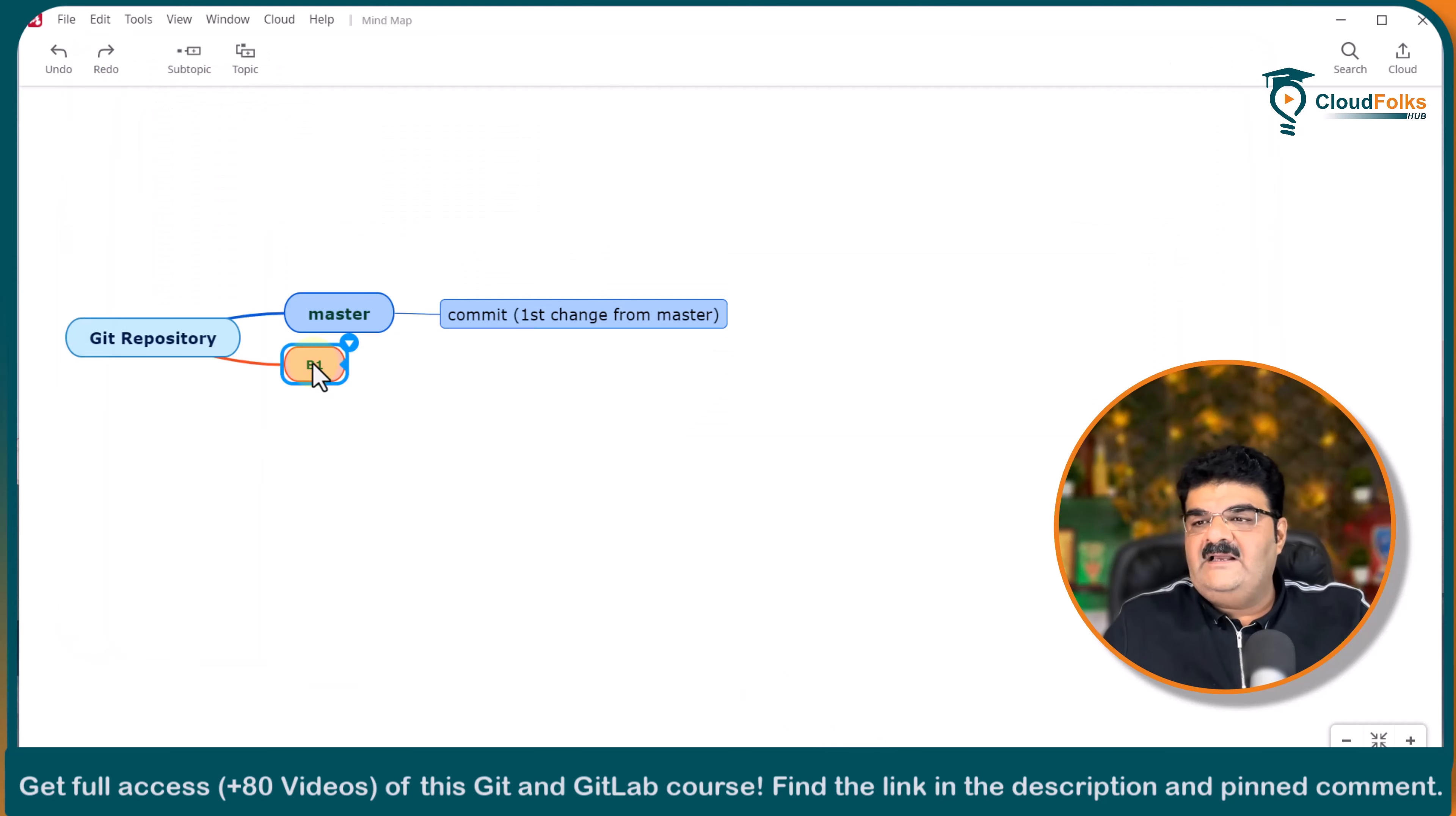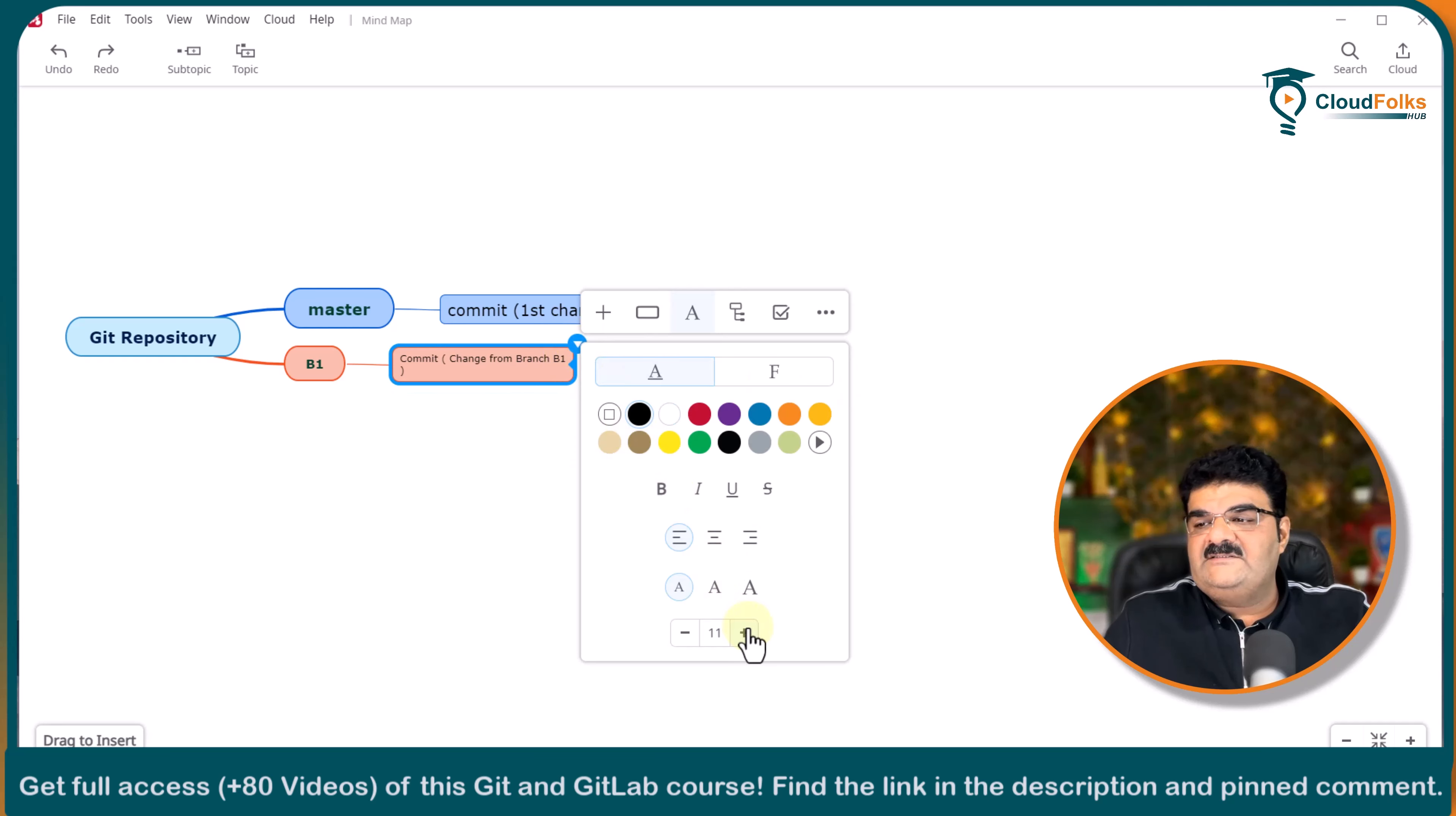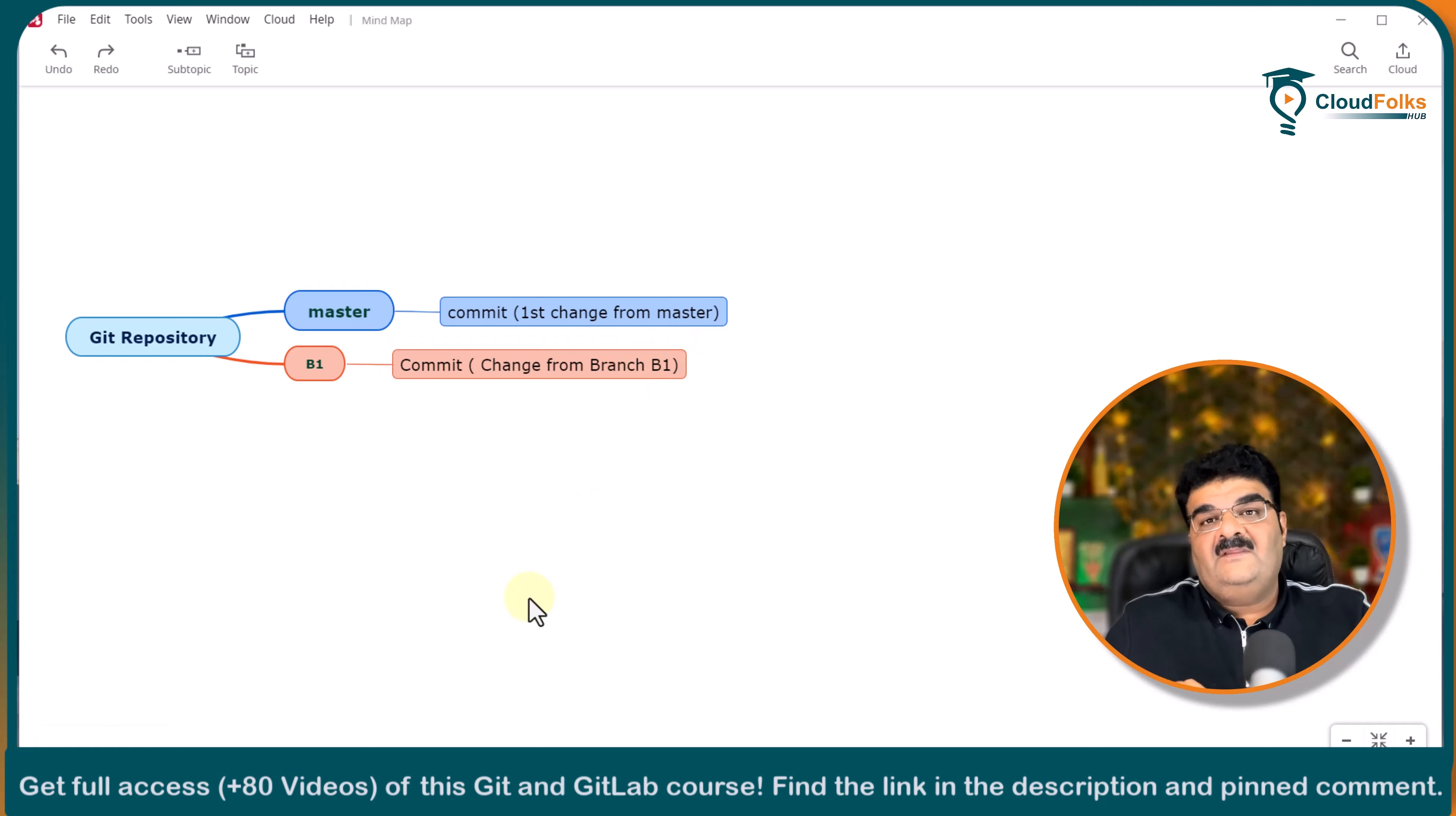Let me copy this. And here I am going to say that I have one commit. And it is changed from b1. Let me increase the size.